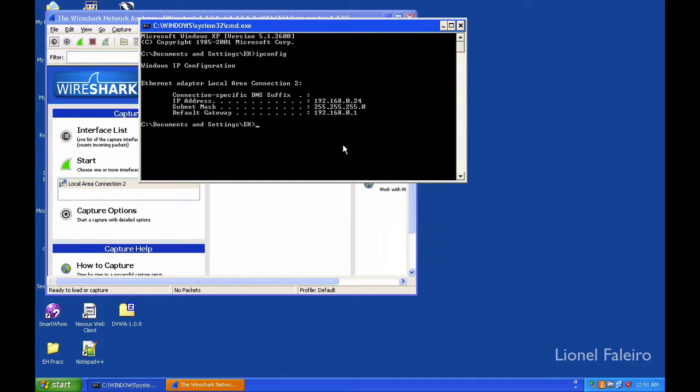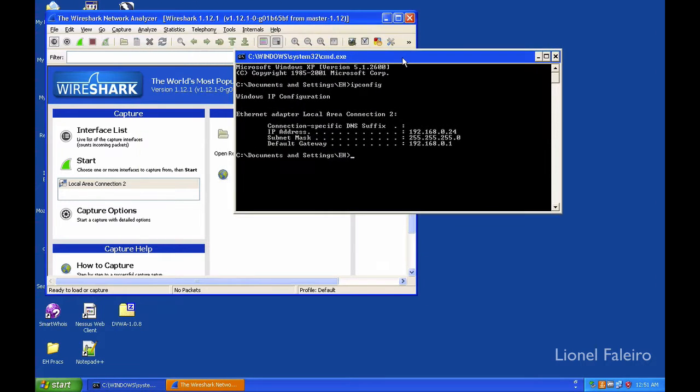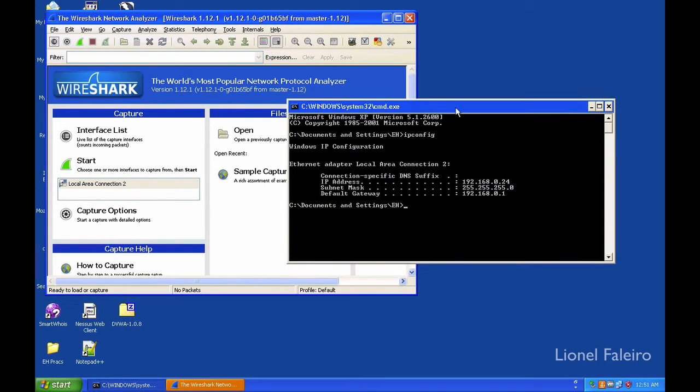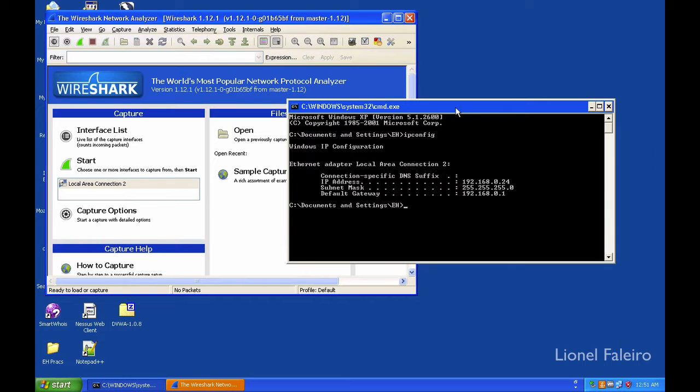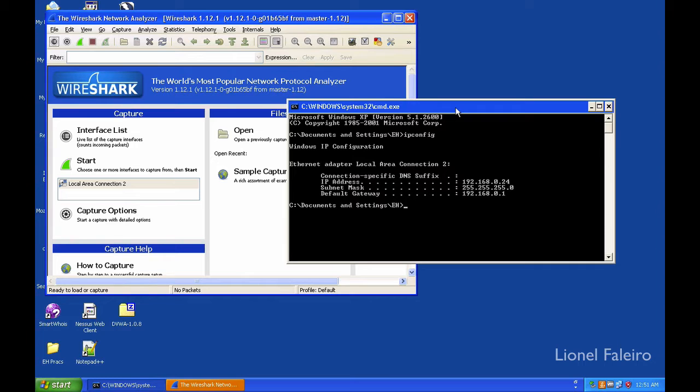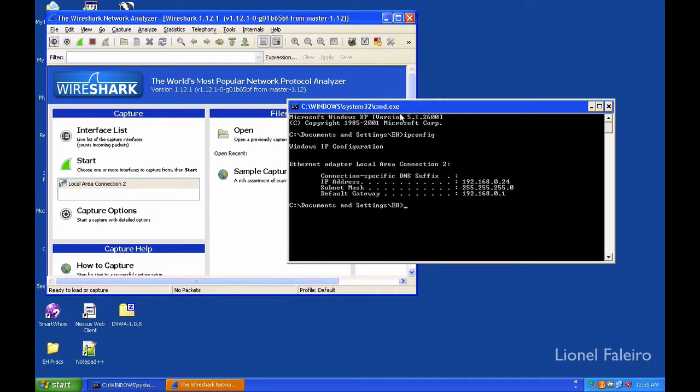In this practical video, we'll be looking at denial of service attacks and how we can replicate a denial of service attack using two programs: DOS HTTP as well as the HPing3 command from Linux.